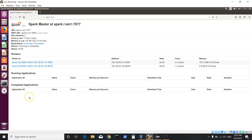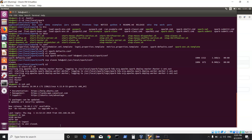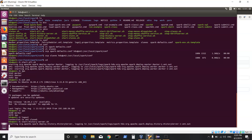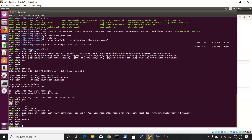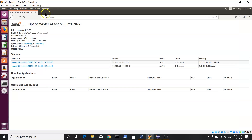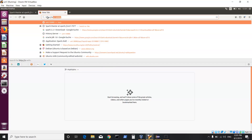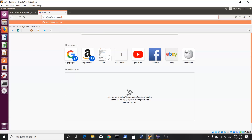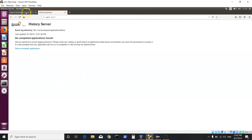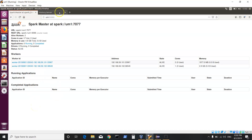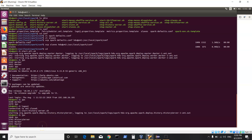Right now there are no applications running but the Spark UI is available. When we start using Spark — either via spark-shell, pyspark, or spark-submit — we will see applications getting populated here. We can also start the history server by saying start-history-server.sh. Once done, the history server UI is available at port 18080. So we have a Spark standalone cluster with one master, two workers, and a history server running.